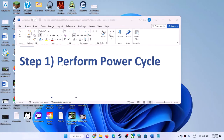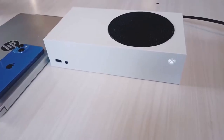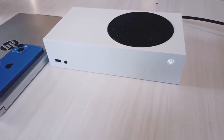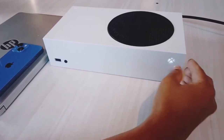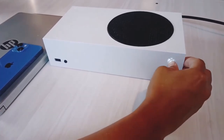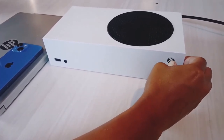So the first step is to perform a power cycle. To perform a power cycle, press and hold the power button on your Xbox console to turn it off. Keep holding it till it's off.